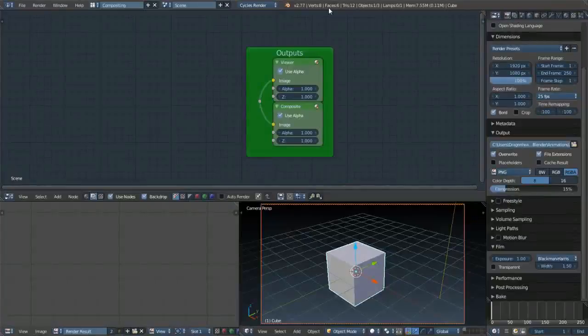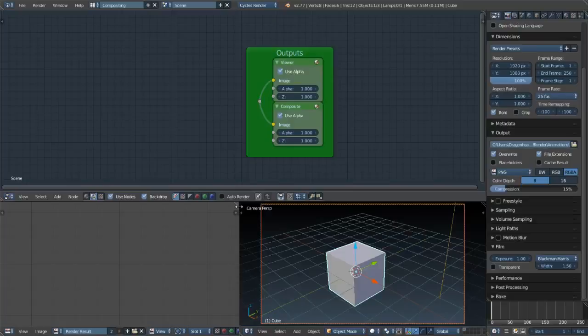Salutations, my fellow nerds and others alike. This is Shona Lahona, and today I'm going to show you how to do some compositing within Blender.